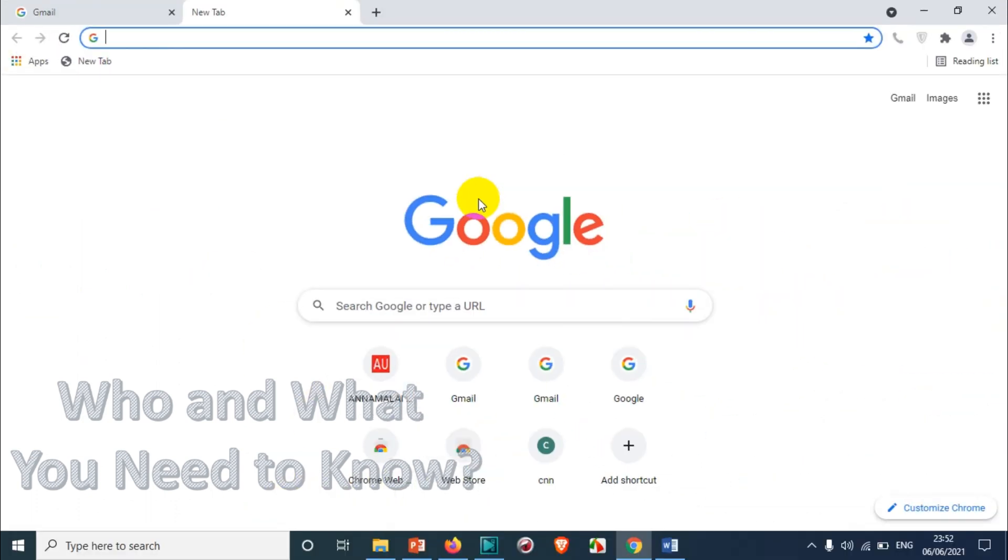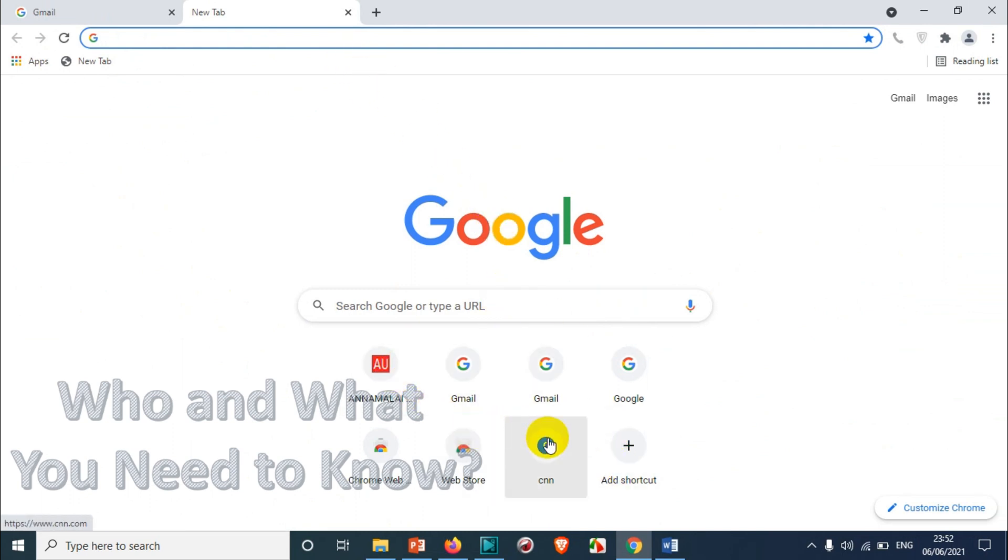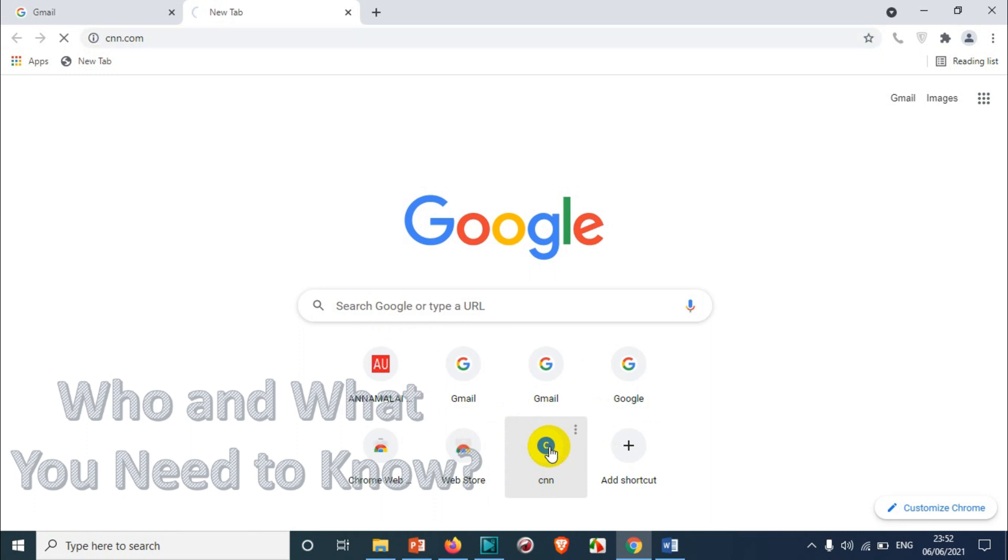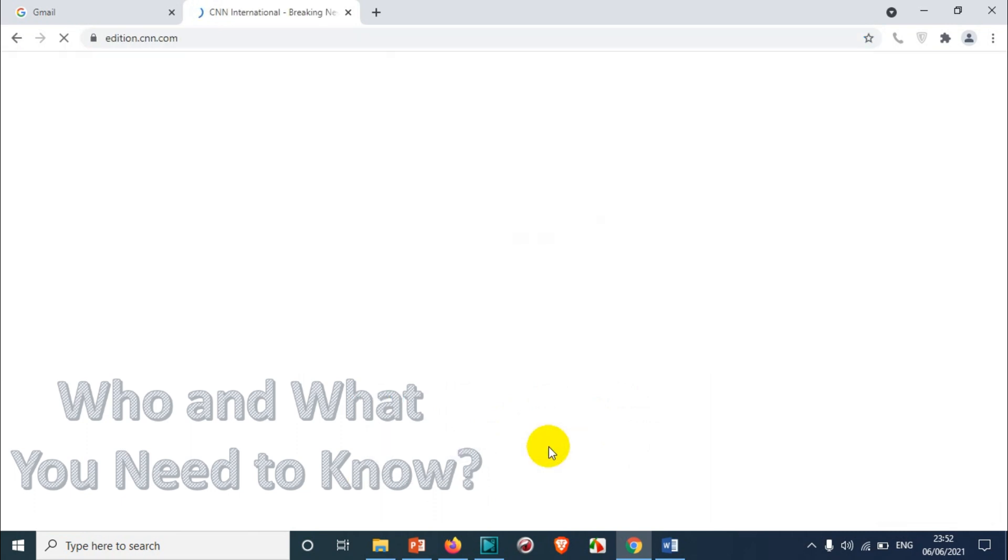will have to go to a new tab and then find the shortcut that you created. So it's like a bookmark but with a little difference. When you click on the website, it will